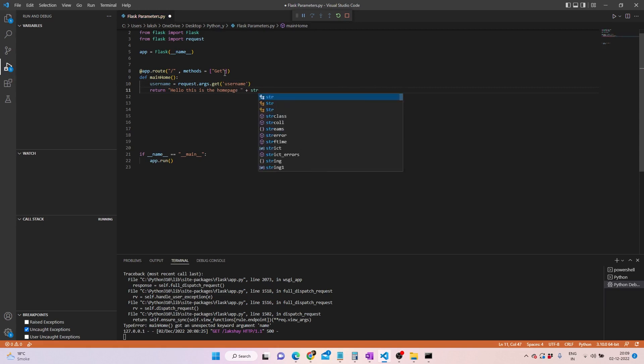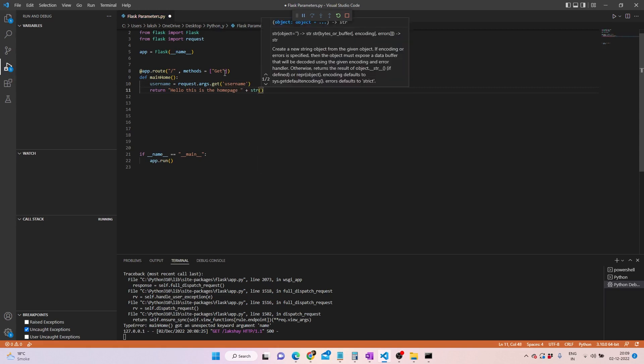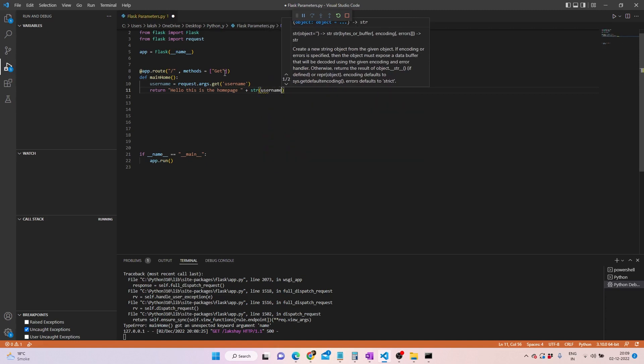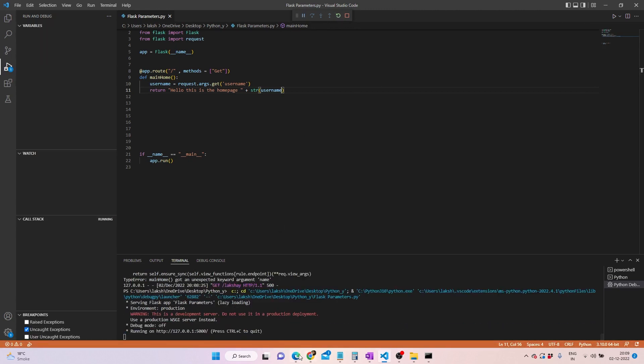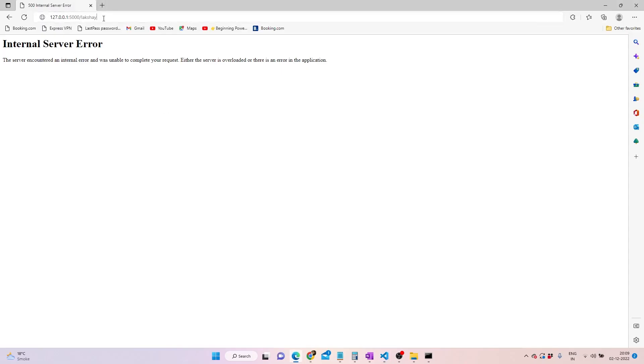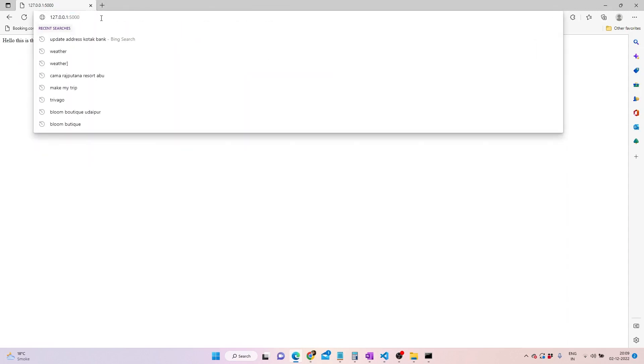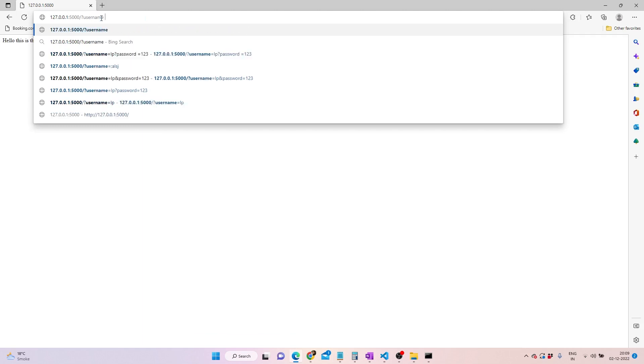Now in order to check whether it works for us or not, we will convert the same into string and write username, and then Ctrl+S and save and then restart the server and let's see. Go back onto it, remove this, press Enter here. It works. Now what we can do is we can write question mark username and it could be, I guess, HGHY.